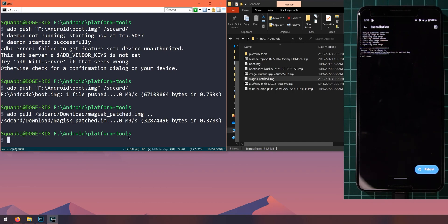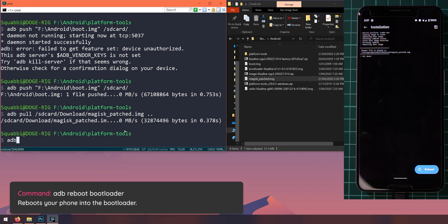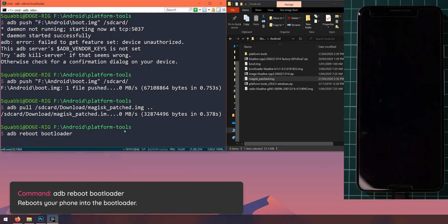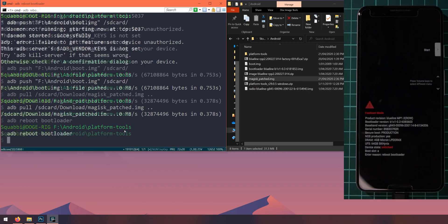So once you have the Magisk patched image on your computer, we can now go ahead and update our phone to Android 11. So to do that, we need to reboot our phone into the bootloader and you should back up anything that you need beforehand as something might go wrong, but hopefully not. So let's reboot our phone to the bootloader and we can do that by typing in adb reboot bootloader like so, hit enter and our phone should automatically reboot itself into the bootloader.